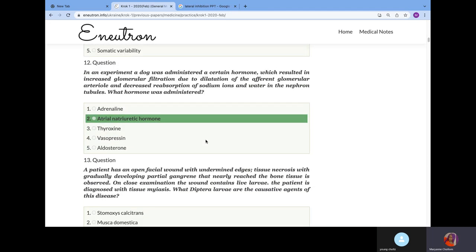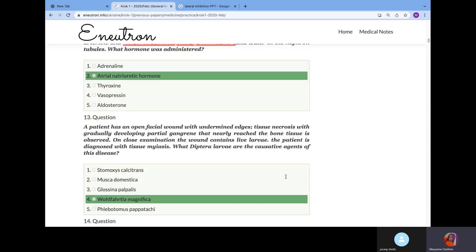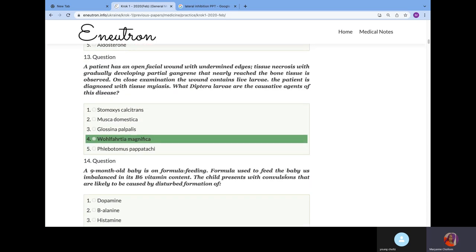In an experiment, a dog was administered a certain hormone which resulted in increased glomerular filtration due to dilation of afferent glomerular arteriole and decreased reabsorption of sodium anion in the nephron. If you administer aldosterone, it increases reabsorption of sodium anions. They administered atrial natriuretic hormone because it decreases reabsorption of sodium anions.